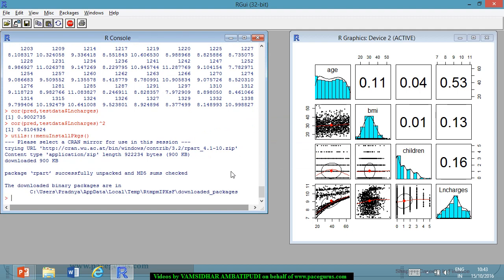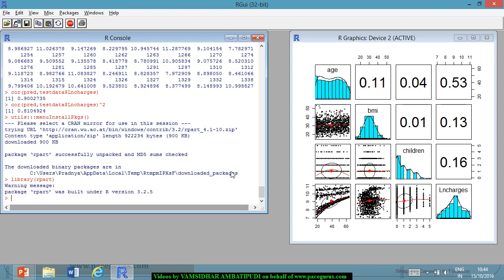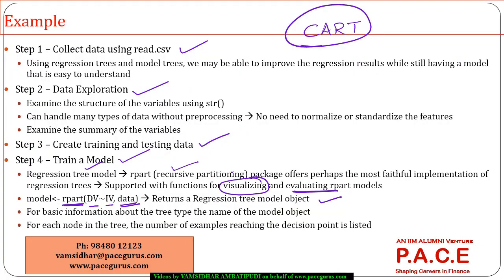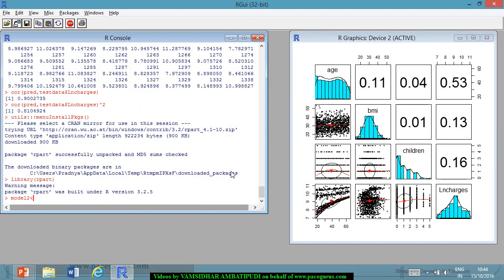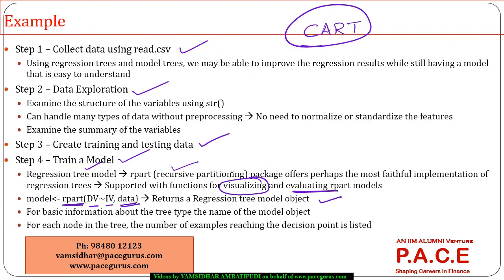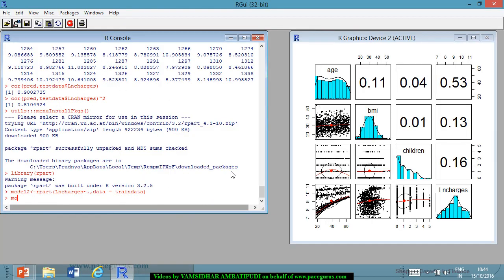The rpart package is installed, so we are loading rpart. Once loaded, I'll call it model2 using the rpart() function: the dependent variable is ln_charges, all independent variables are included using dot notation, and the data is the training data.